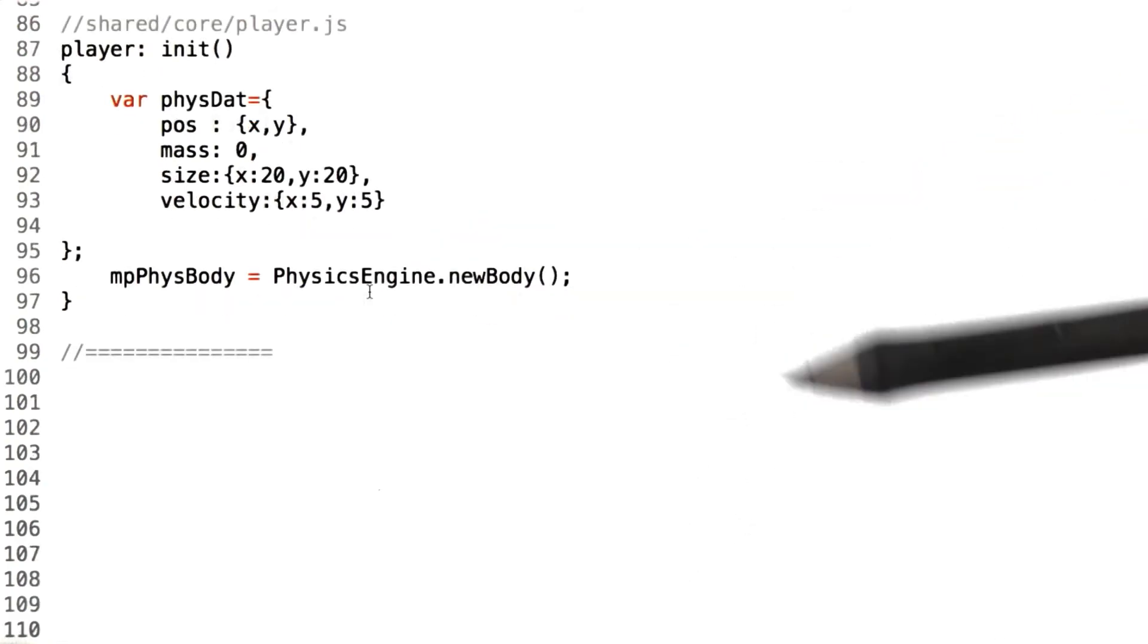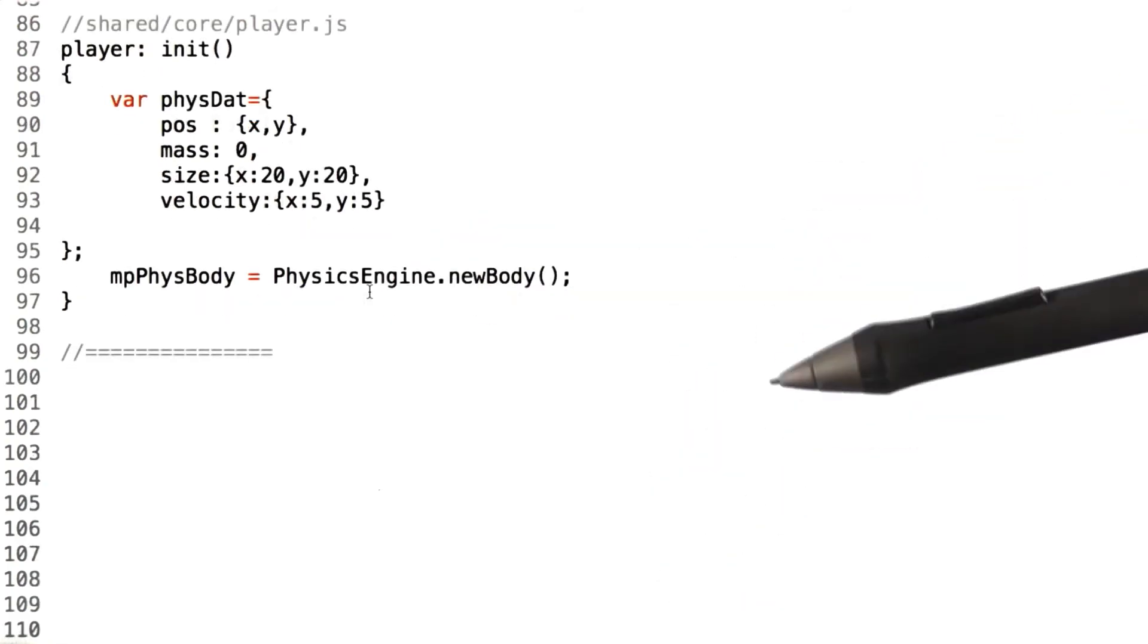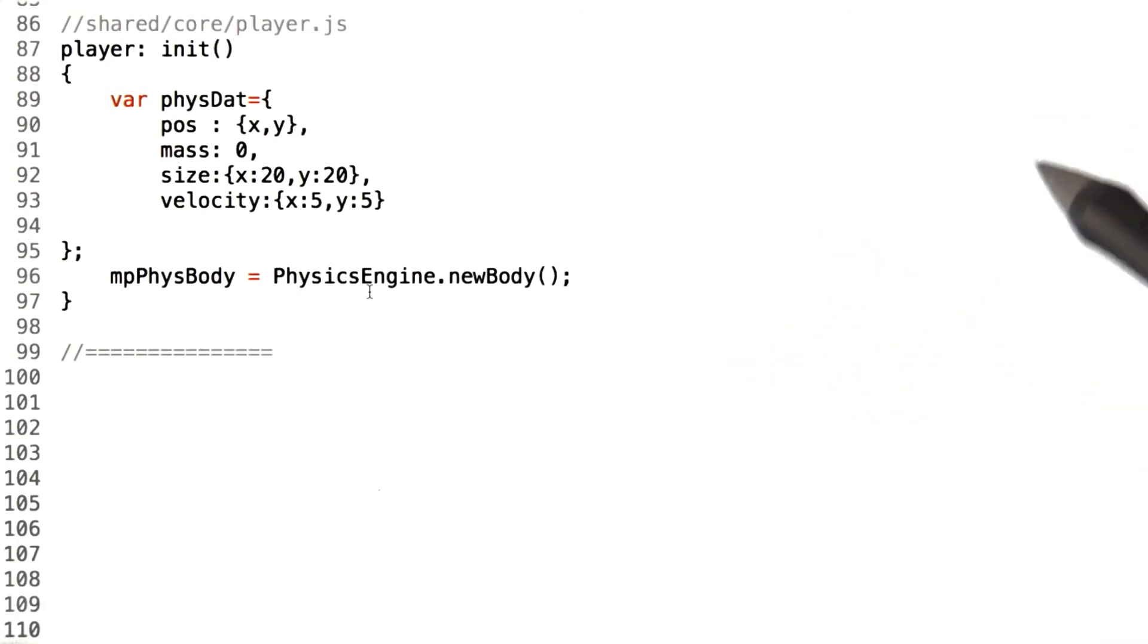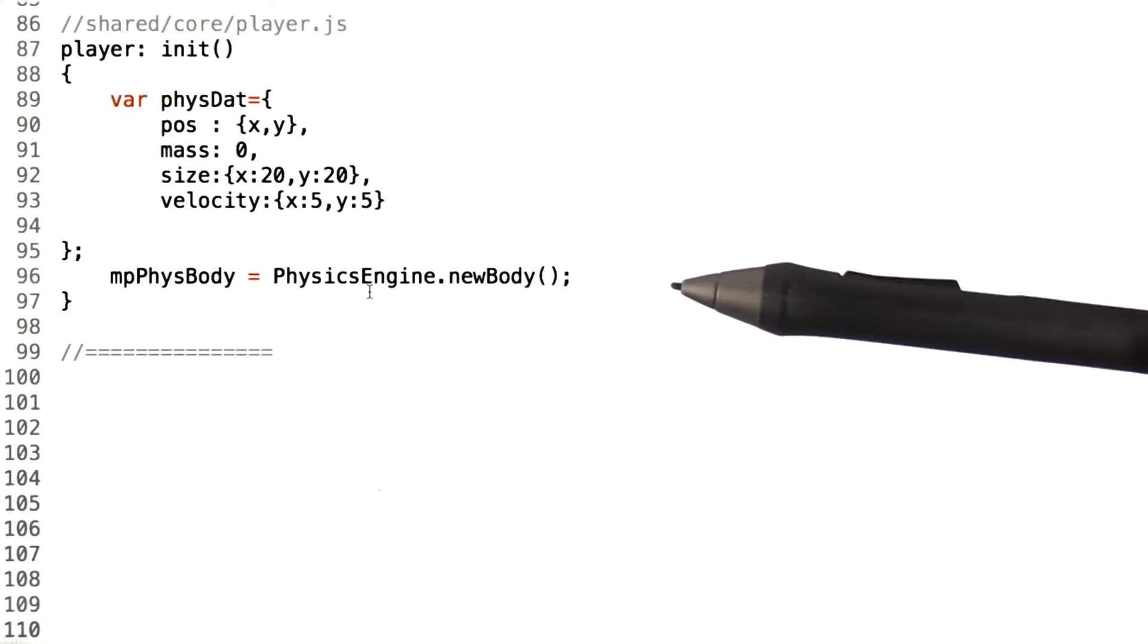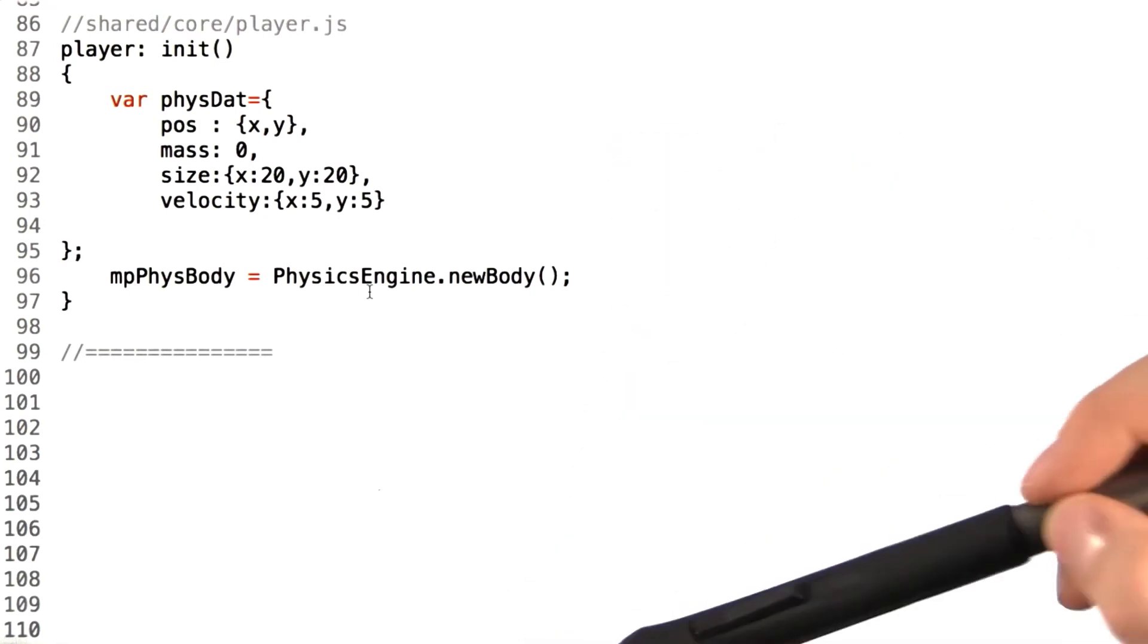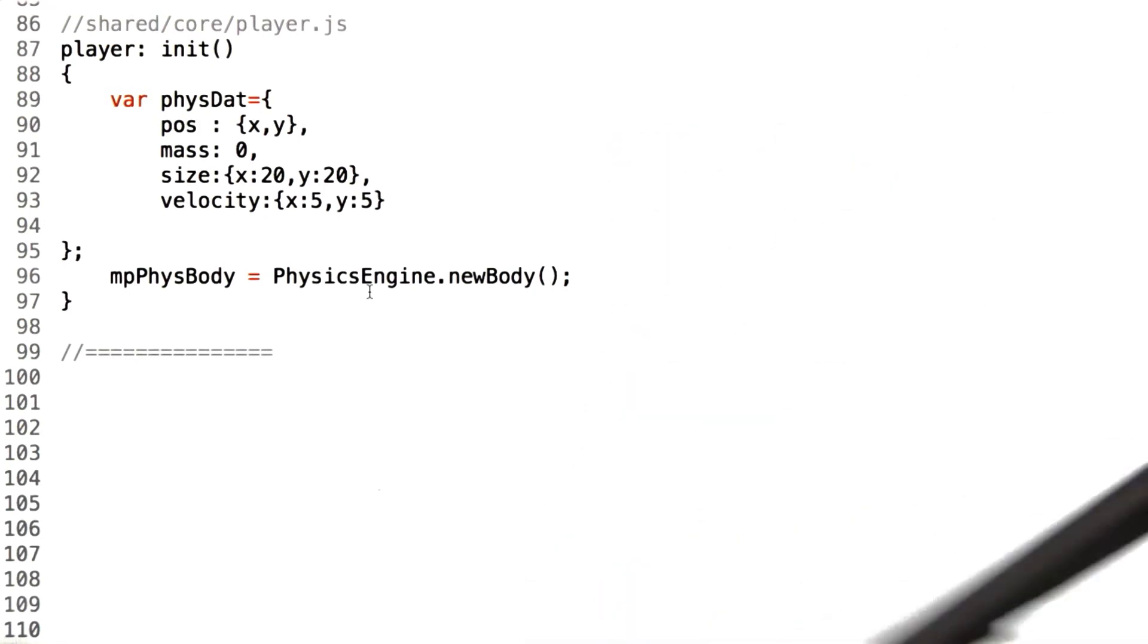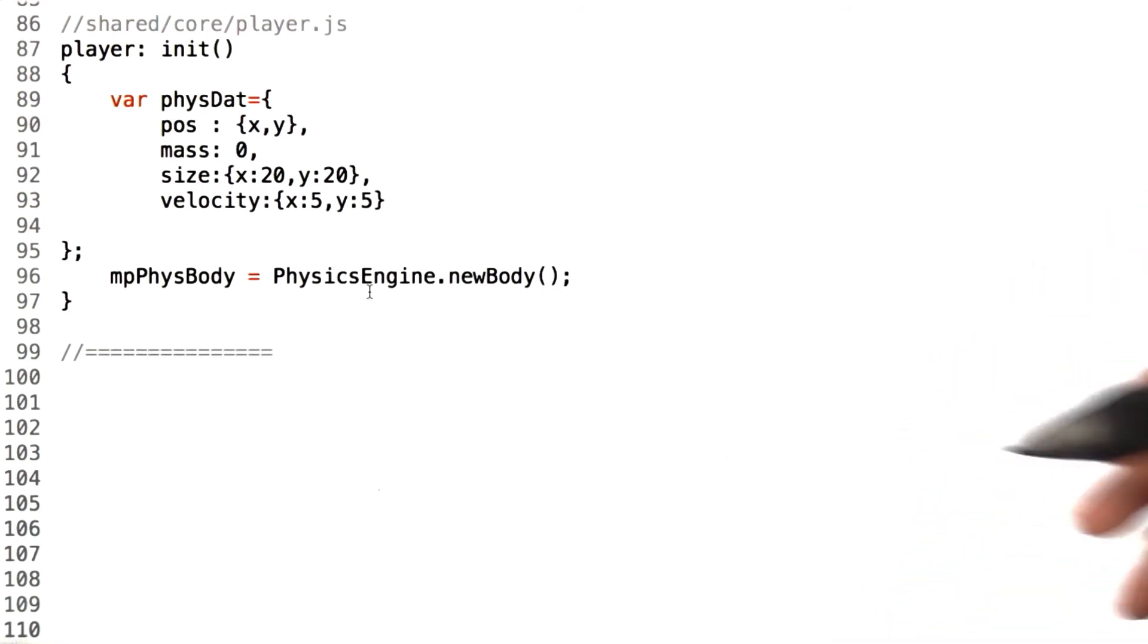Since we can't set the physics body position directly due to teleportation issues, what we do instead is a little bit of a workaround. We take advantage of the fact that the physics engine is going to update all of the physics bodies that it owns every frame. The physics bodies themselves allow you to define a velocity vector on them.